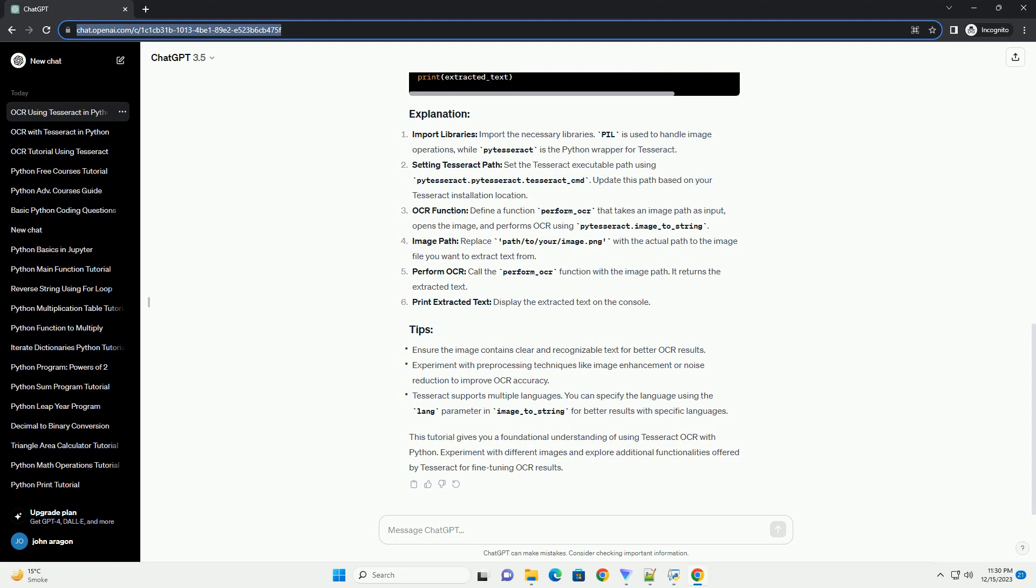Make sure to add the Tesseract installation directory to your system's path. Step 2: Install required Python libraries. Step 3: Import necessary libraries in your Python script. Step 4: Load and preprocess the image. Step 5: Use Tesseract OCR to extract text. Step 6: Display the result.